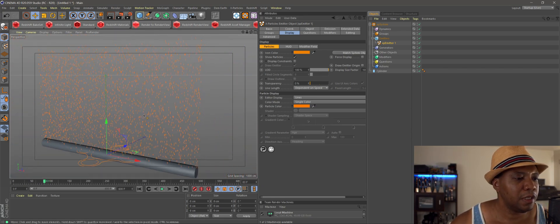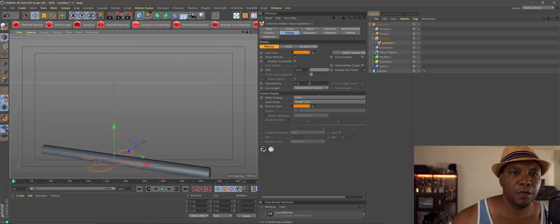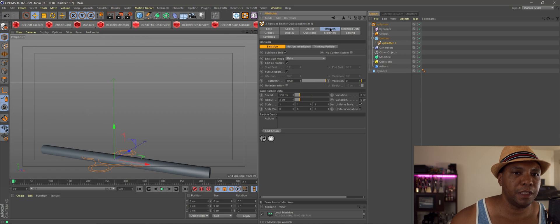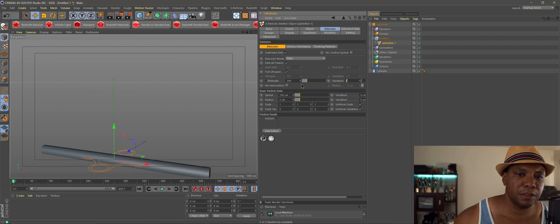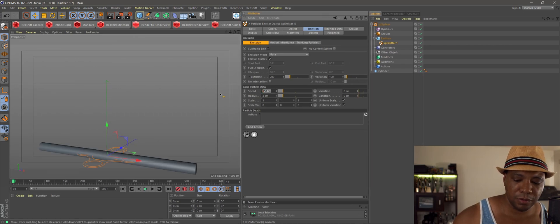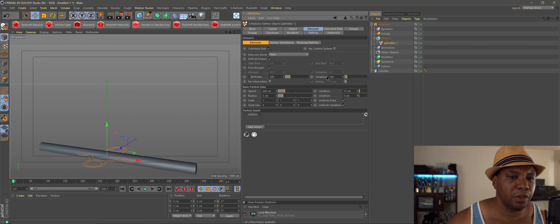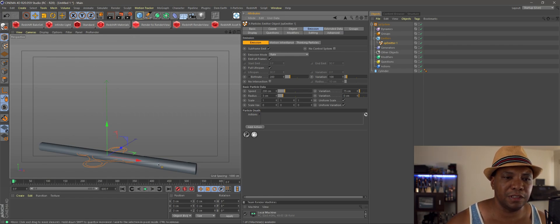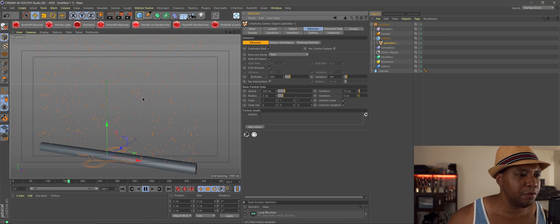Now we want to mess around with the attributes because everything is just linear, moving at the same pace. Under my Emission tab in the Attributes window, let's go to Birth Rate — let's birth about 200 particles with a variation of 100. For particle speed, let's do 200 with a variation of 75. I'm just picking numbers here, but you always want to add variance so everything isn't linear and the same. Now clicking Play, you can see some particles are moving faster than others — that's our variance, which is looking good.